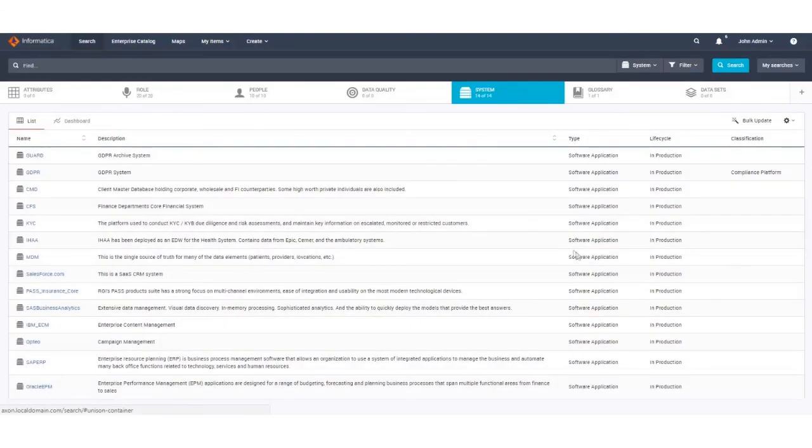If we return to the search screen and go to our systems facets tab we can see a list of new systems that have now been uploaded.